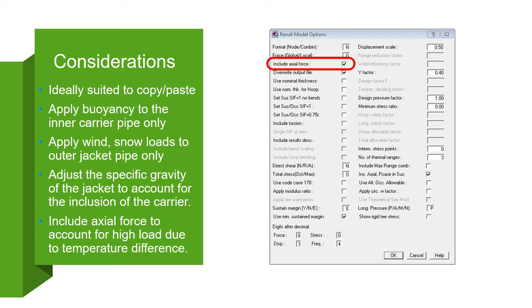Be sure to apply loads like wind and snow to the outer jacket pipe only. Be careful with your hydrodynamic loading and your insulation as those are also commonly only applied to the jacket.